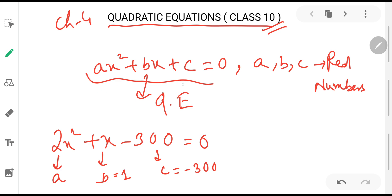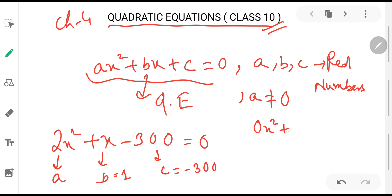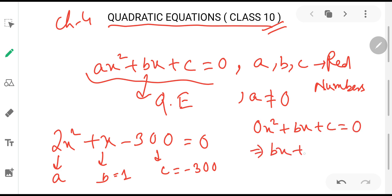Another condition to remember for a quadratic equation: out of a, b and c, b and c can be 0, but a can never be 0. Why can't a be 0? Because if we put a = 0, the equation becomes 0·x² + bx + c = 0, which reduces to bx + c = 0 — a linear equation, not a quadratic one. Therefore, in a quadratic equation, a can never be 0.